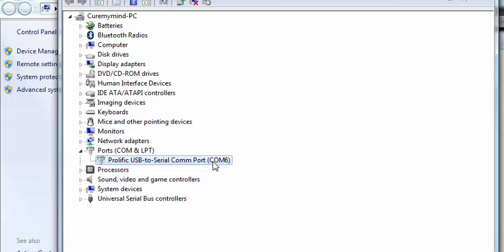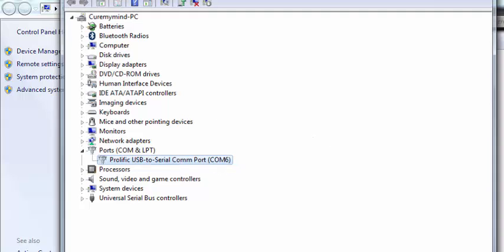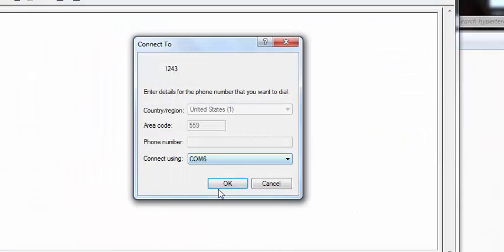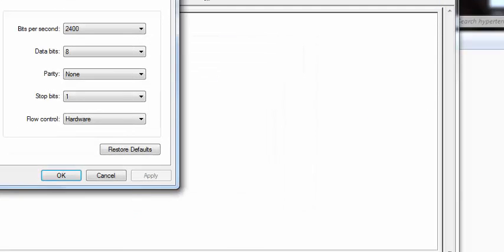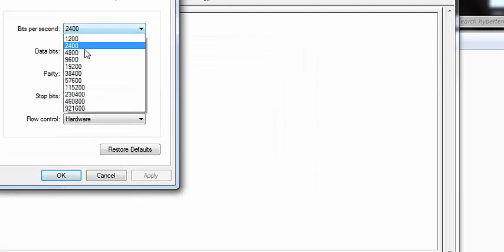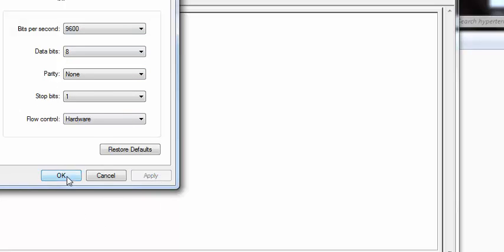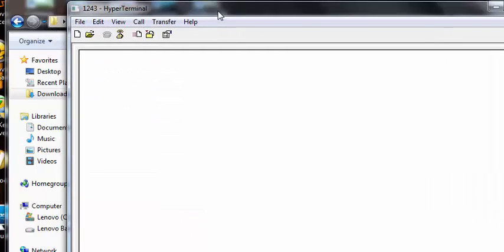Once you know the com port, if you have more than one, you can go ahead and close that. Just note down which com port you're using. So mine was 6, so hit OK and bring it down to 9,600, 8, none, 1, and hardware. That's how it should look like for you. Just hit apply, hit OK.